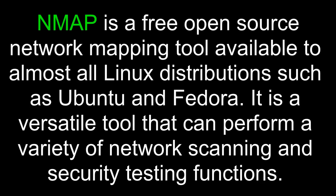Nmap is a free open source network mapping tool available to almost all Linux distributions such as Ubuntu and Fedora. It is a versatile tool that can perform a variety of network scanning and security testing functions.